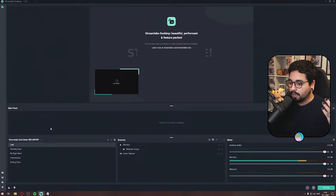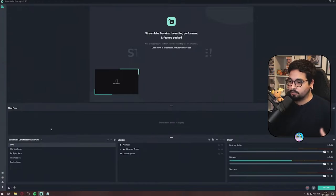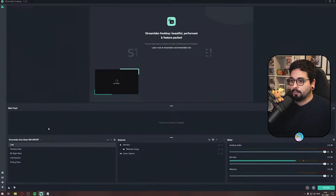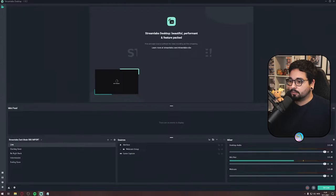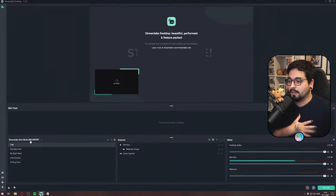There's a few simple steps that we need to go through. First of all, you need to have Streamlabs open, and in Streamlabs, the only thing you need to worry about is go down here to the Scene Collections.